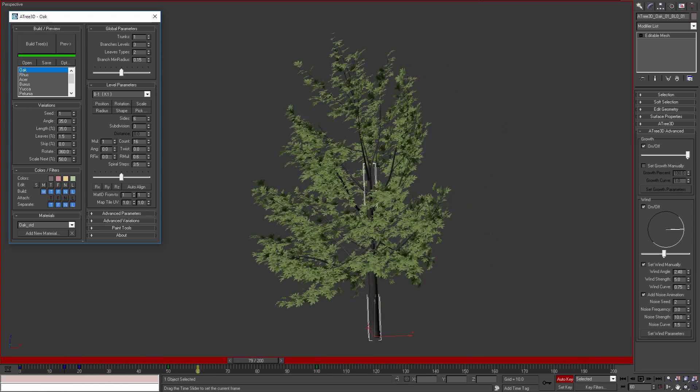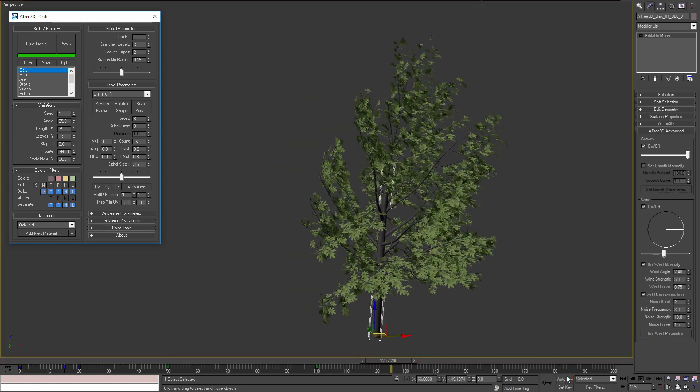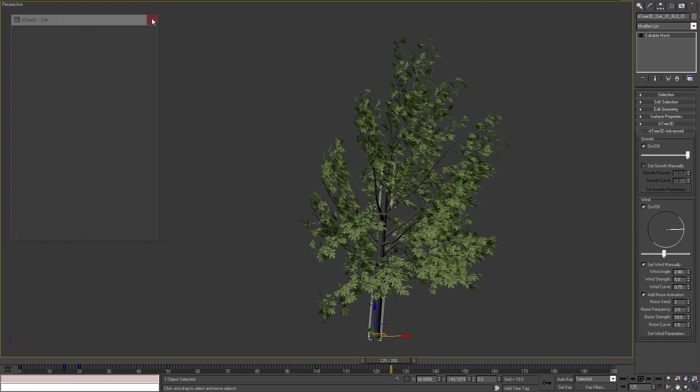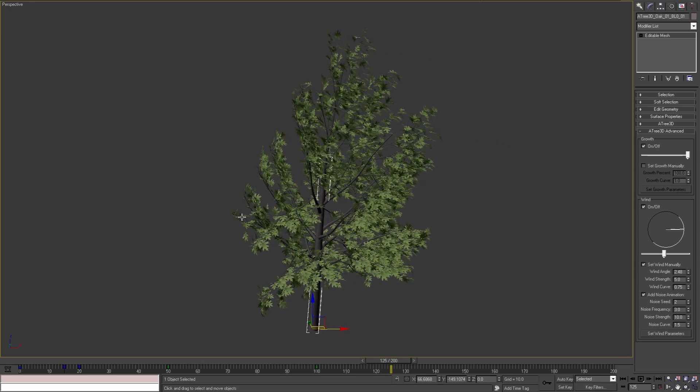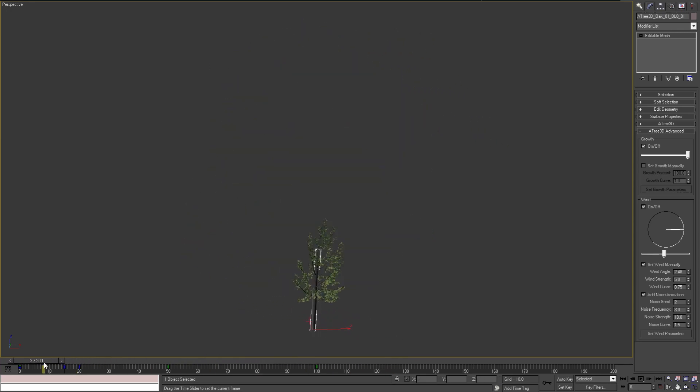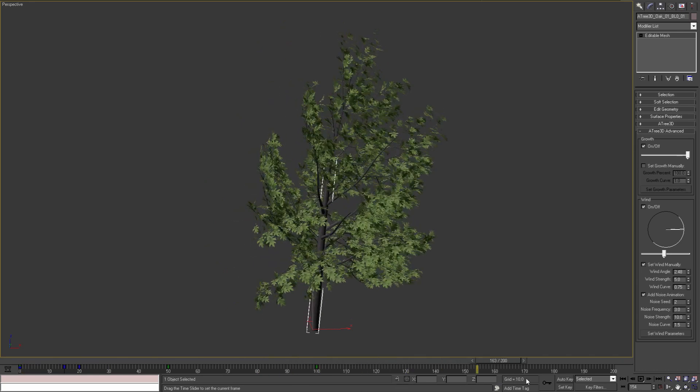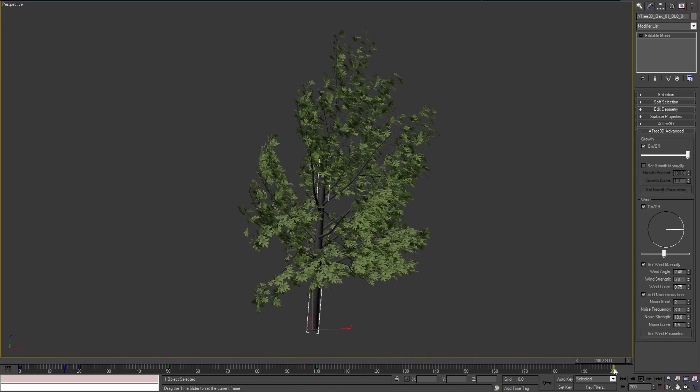It's important to know that all these parameters are not connected to the Atree 3D tool or Atree 3D dialog. We don't need Atree 3D to be installed or open, so that we can set growth and wind parameters. If we save the scene with this tree we can animate it with any 3ds max installation without the need of any additional plugins.